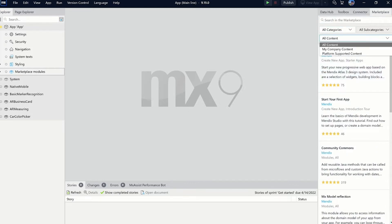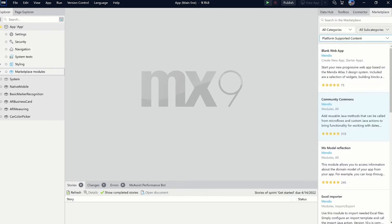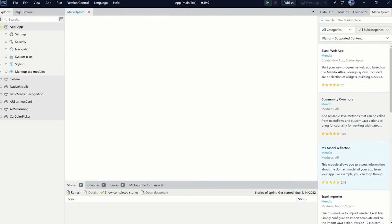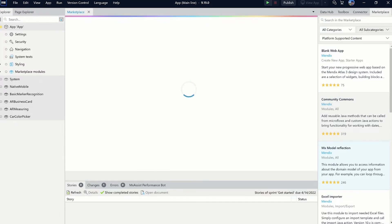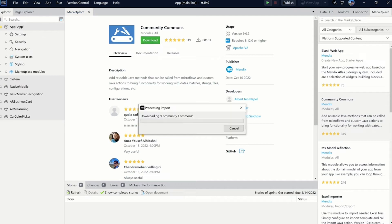For example, there is a new filter that lets you search for platform-supported content. In the new view, the marketplace content is in the center, and the search and search results will always be visible on the right side. Try it out and let us know what you think.